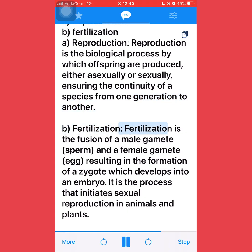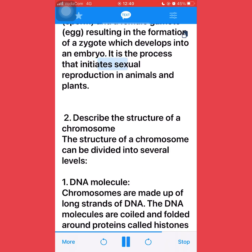B. Fertilization: fertilization is the fusion of a male gamete (sperm) and a female gamete (egg), resulting in the formation of a zygote which develops into an embryo. It is the process that initiates sexual reproduction in animals and plants. Describe the structure of a chromosome: the structure of a chromosome can be divided into several levels.